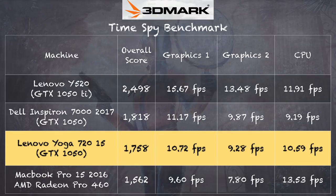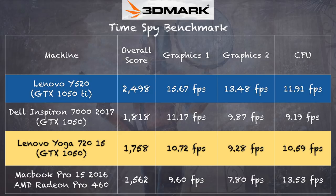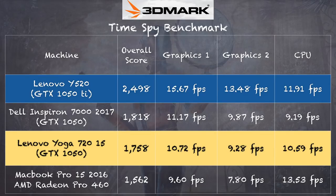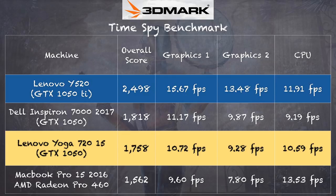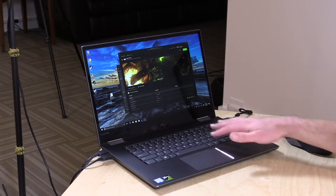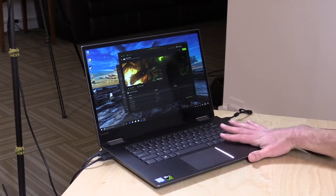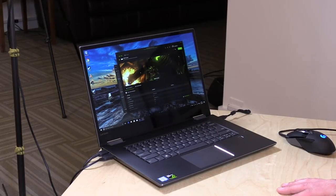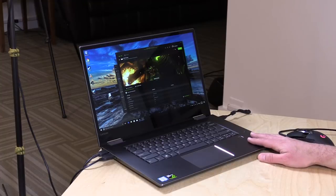I also want to point you to the Lenovo Y520 that I looked at a few weeks ago. That's another big, bulky laptop with the 1050 Ti GPU. So if you're curious what the Ti will do versus the regular 1050, you can see on the test we got 15 frames per second versus 10 on the first graphics test and 13.5 versus 9.2 on the second test. You will see better performance out of a 1050 Ti, but I'm not sure you could get something like that into a small form factor like this without having cooling issues.